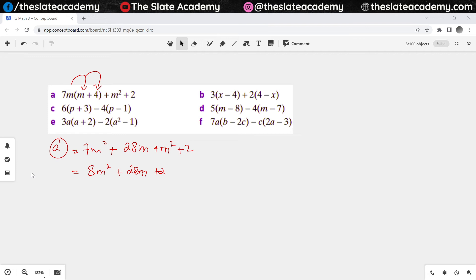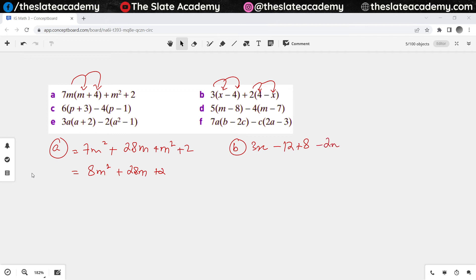For part b, 3 multiplies with x and then minus 4 — so when it multiplies with x it becomes 3x, and when it multiplies with minus 4 it becomes minus 12. Then plus 2 multiplies with 4 and then with minus x — so when it multiplies with 4 it becomes plus 8, and when it multiplies with minus x it becomes minus 2x. So 3x minus 2x gives x, and minus 12 plus 8 gives minus 4.